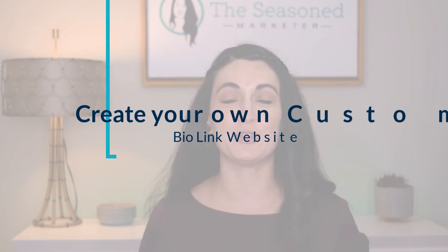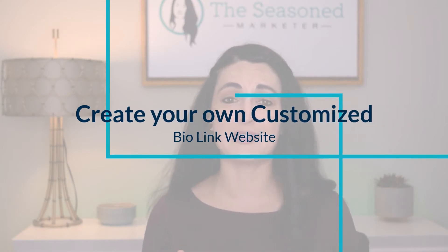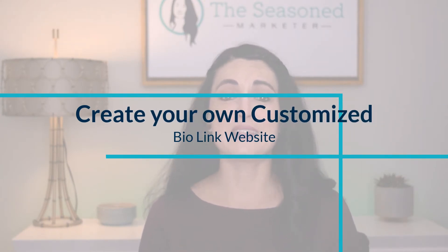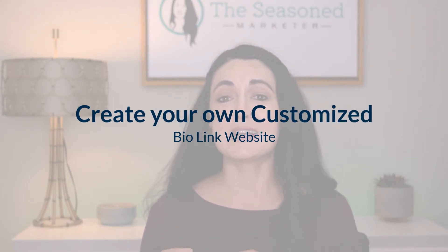Which is why in this video, I'm going to share with you a really quick and easy way that you can create your own customized bio link website for free without having to use a tool like Linktree, Short B, or anything else out there that may ask you to upgrade to a monthly paid plan.